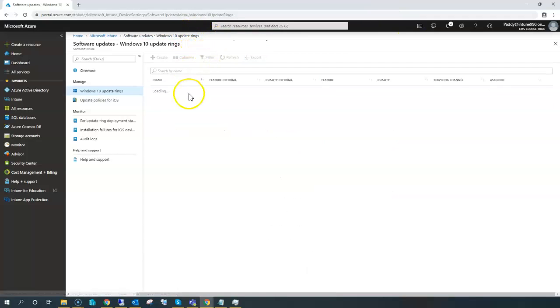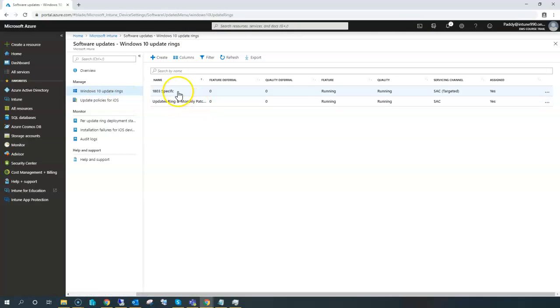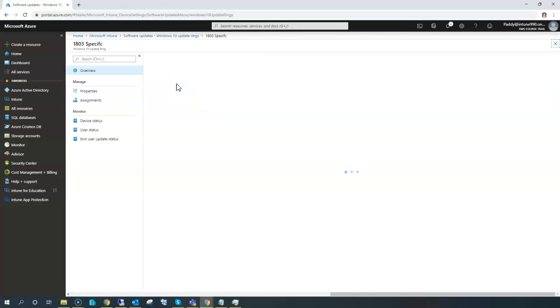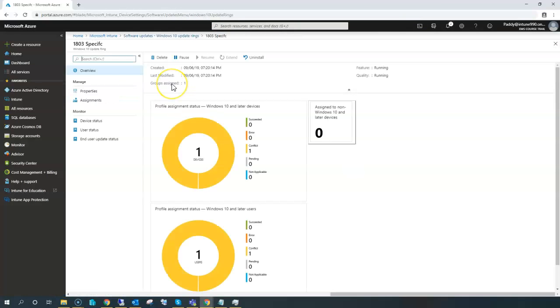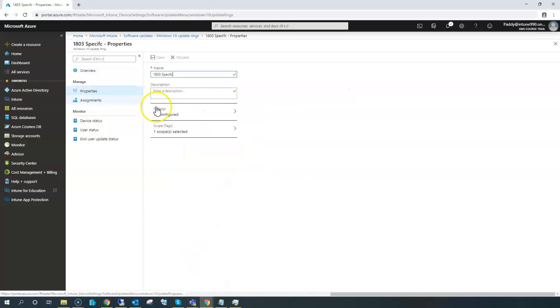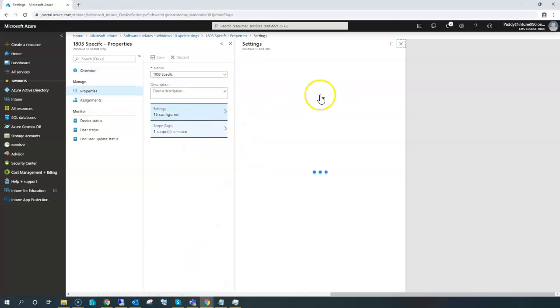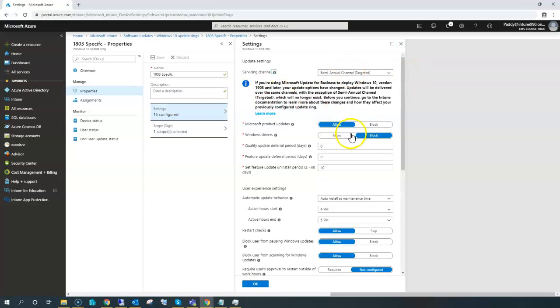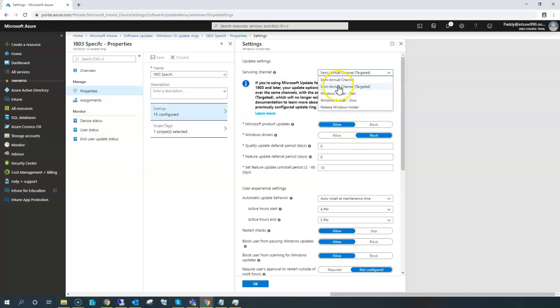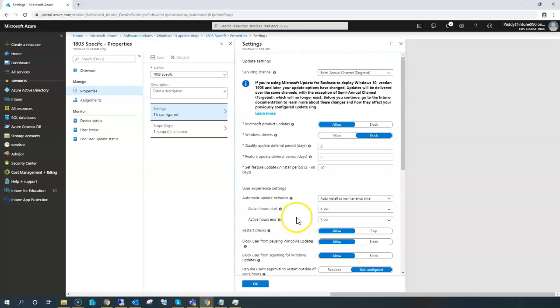I just wanted to explain here: the 1803 specific settings remain the same, except the semi-annual target would be selected here. This is what we're going to select, and the remaining settings remain the same. For example, I did configure 4 PM to 5 PM because of my demo time. I don't want to demonstrate between that time, but in your case if it is production, it would definitely be 8 AM to 9 AM or maybe 6 PM.